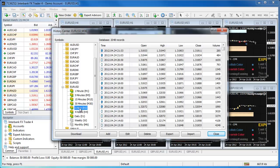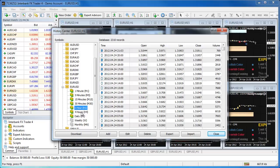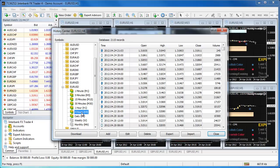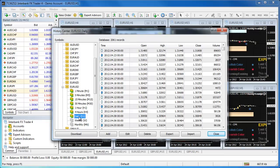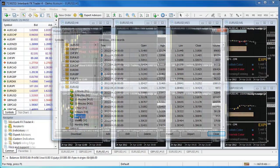To correct this problem and get your software working again, you must first delete the charts you have open on your platform. Because your platform is not responding, we will have to do this through the file directory. Hopefully you have created templates for your chart setups. That will make recreating your charts much easier after we have corrected this problem.